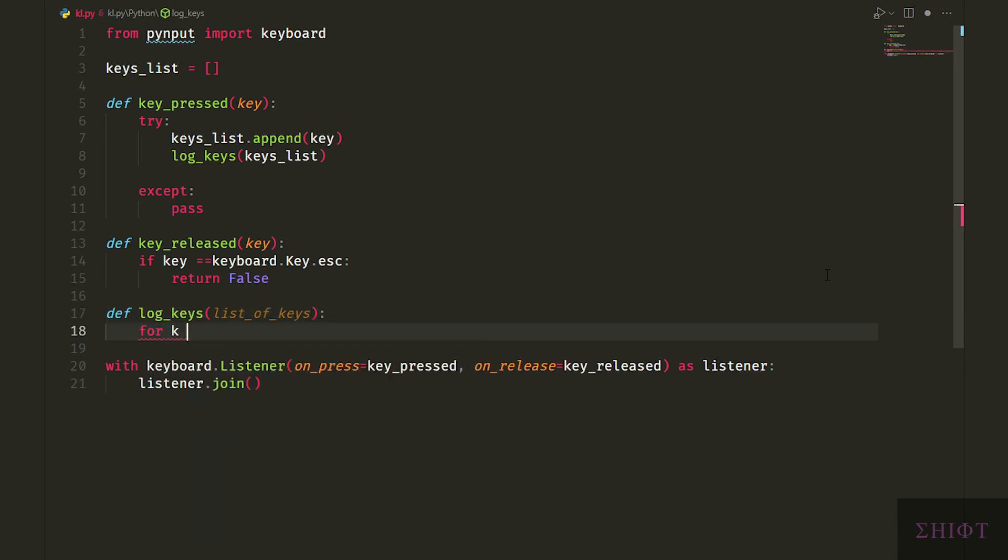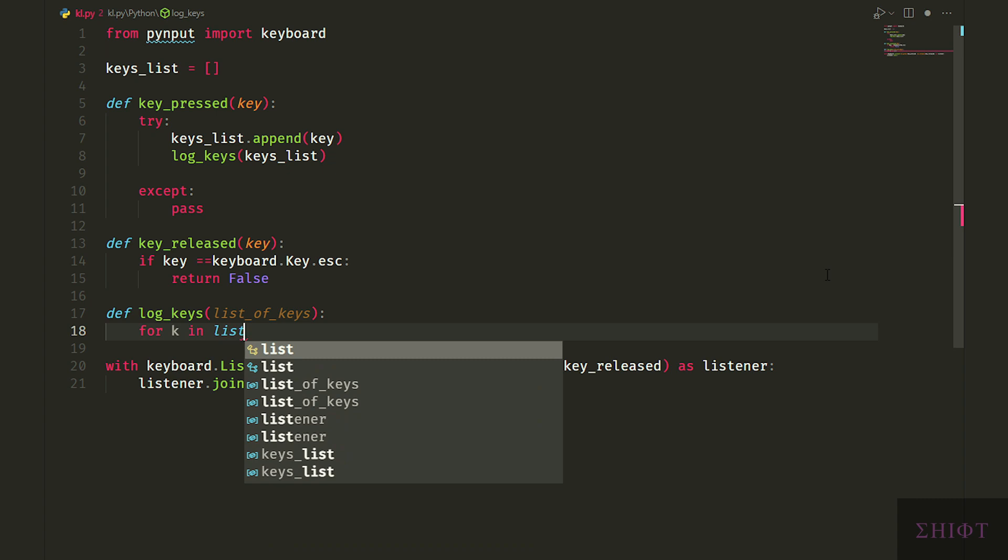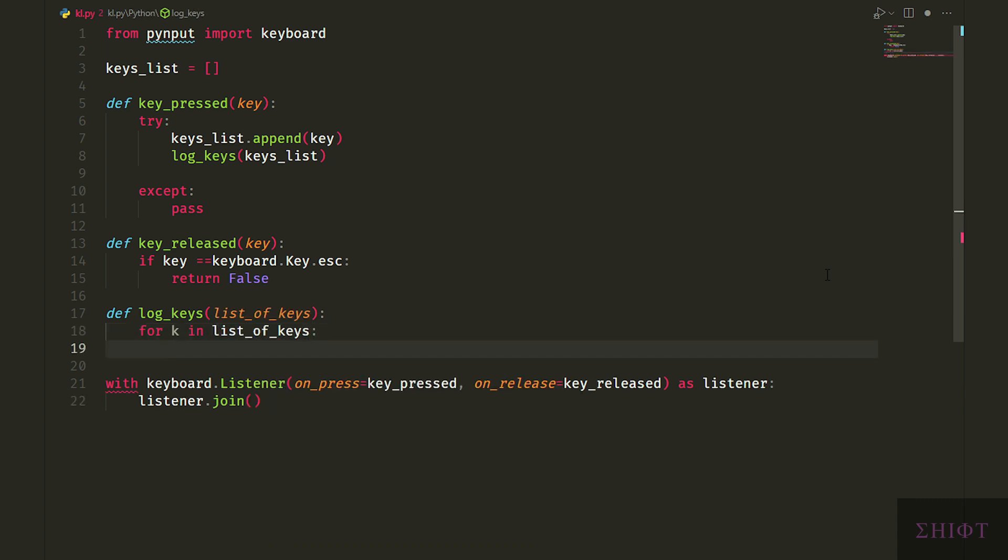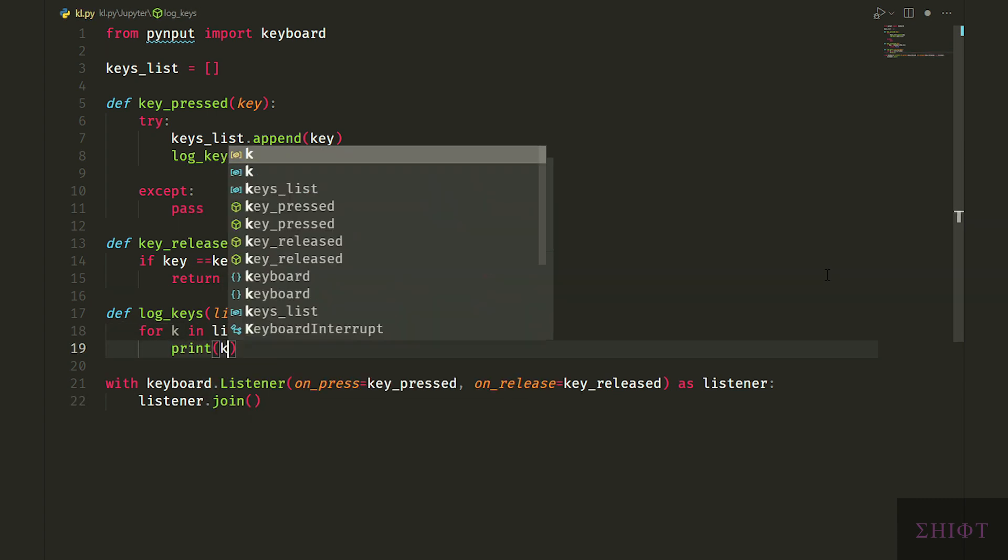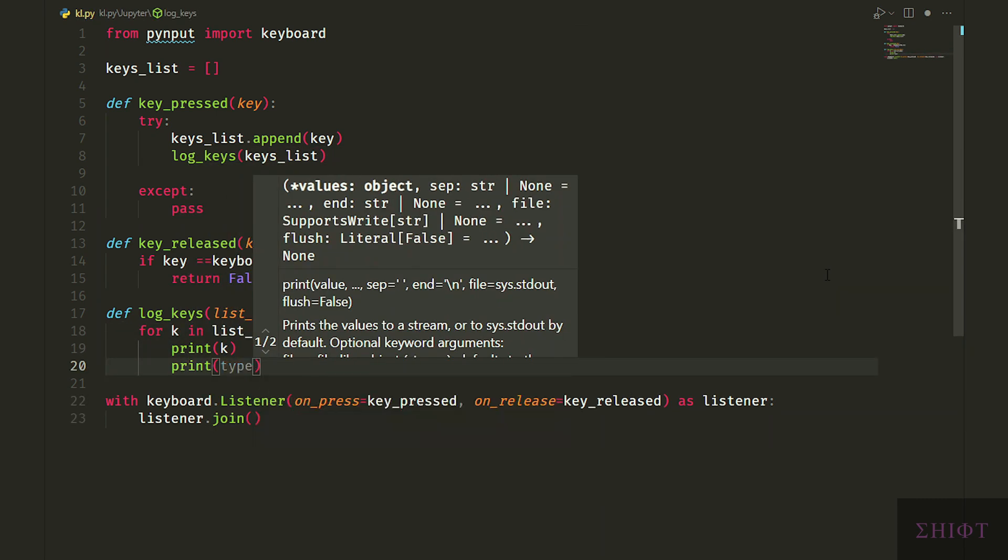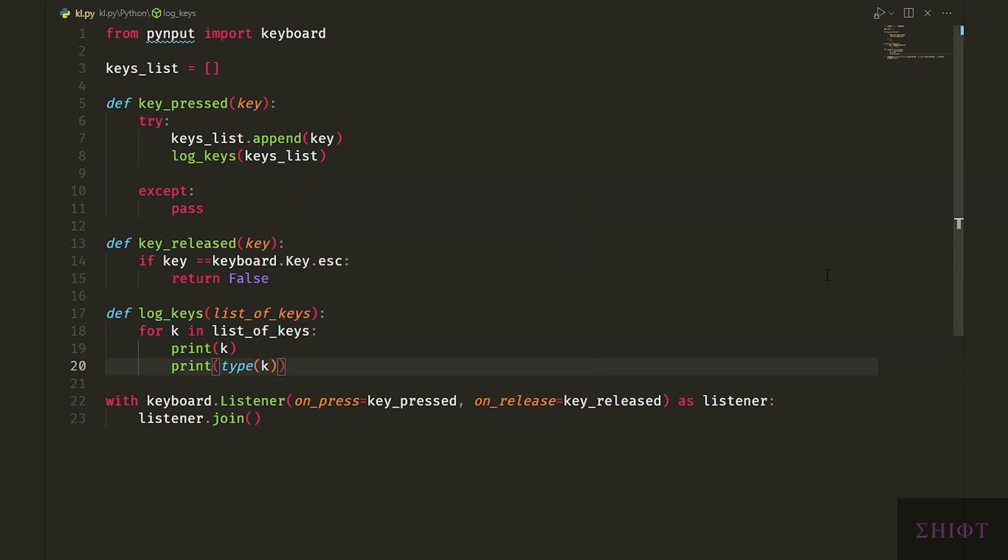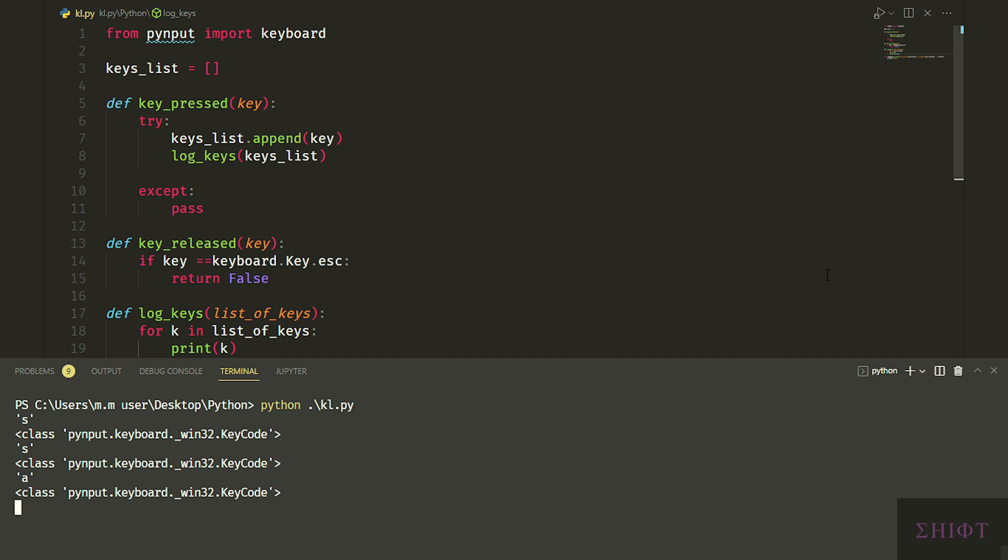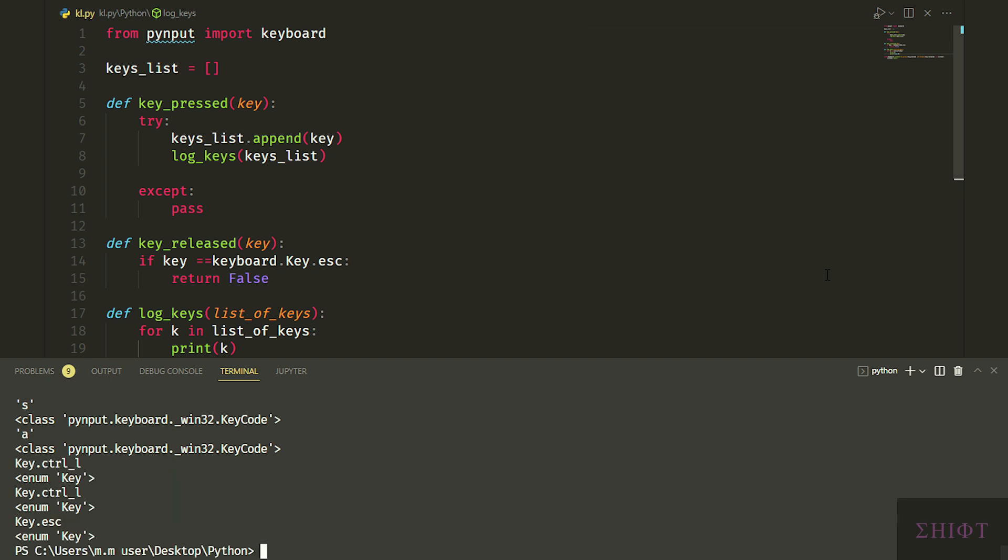For k in list of keys, let's print k and its type. As you see, it looks like a string, but it's a pyinput custom class.